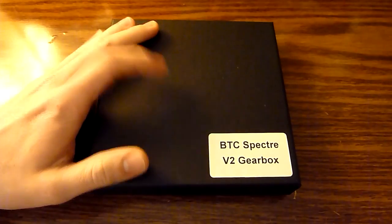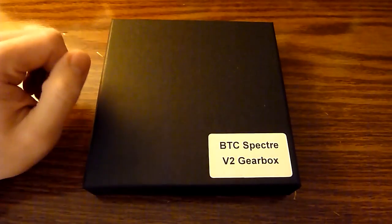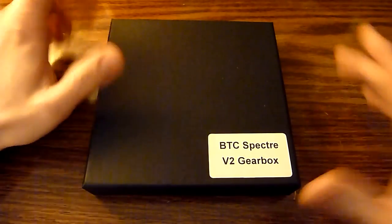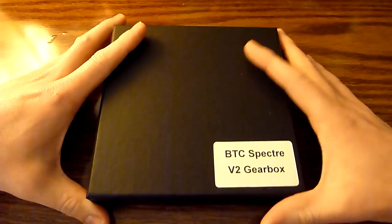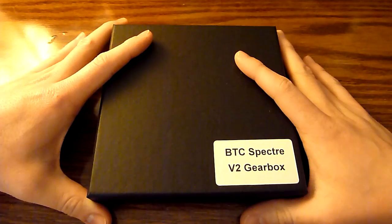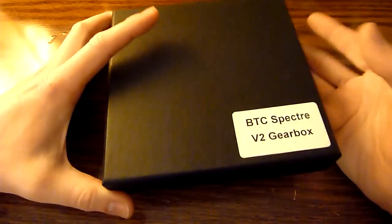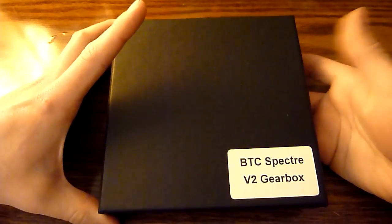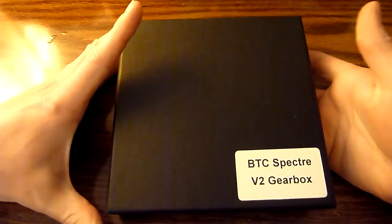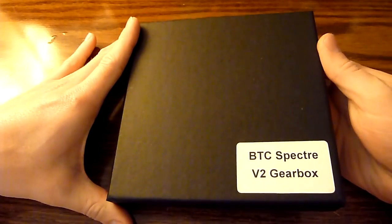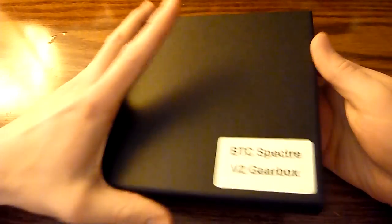This is going to be replacing the AWS Raptor that is currently in my Mark 18. I know that you guys have seen that before in my previous videos and anytime I run my Mark 18, that is the MOSFET that is in the gun.